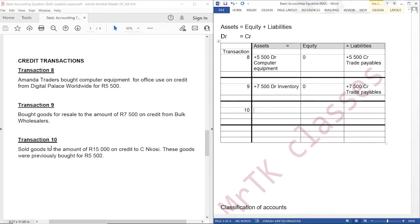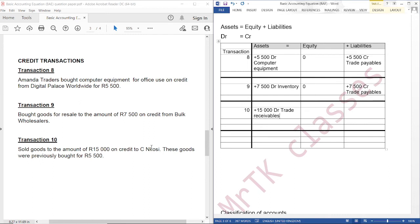Transaction 10: Sold goods to the amount of $15,000 on credit to Singles. We have an asset account that is increasing, because we have a debtor called Singles. So we are going to debit trade receivables. Our assets are increasing, so we should debit. Which other account is affected? We have an income account called sales, so we are going to credit sales.